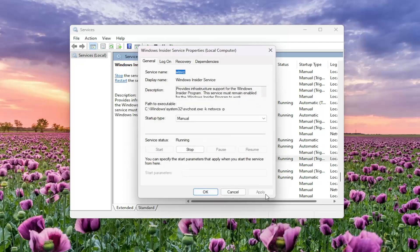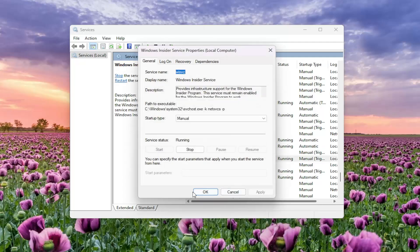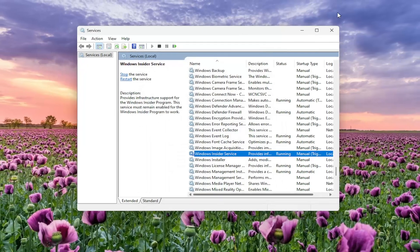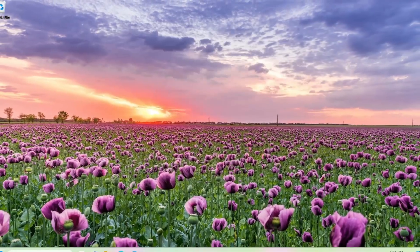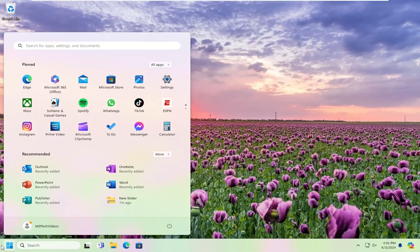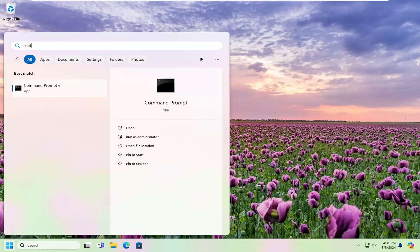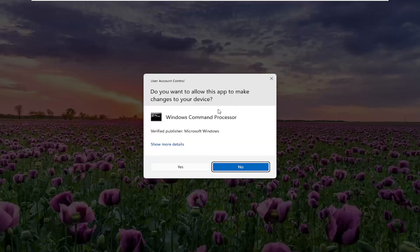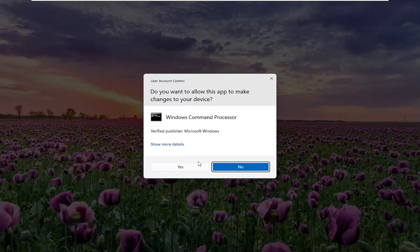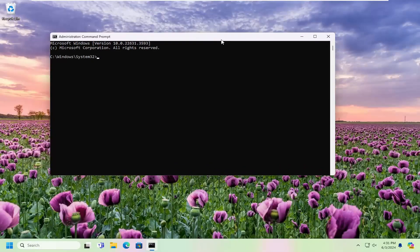And at this point, one final thing we can try as well. If you open up the search menu and type in CMD, best match will come back with command prompt. Go ahead and right click on that and select run as administrator. If you receive a user account control prompt, select yes.